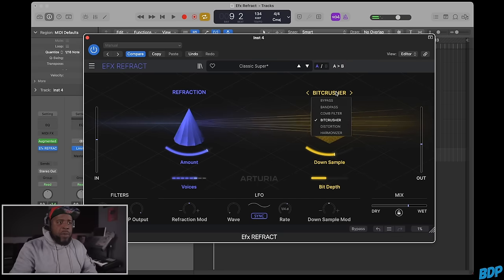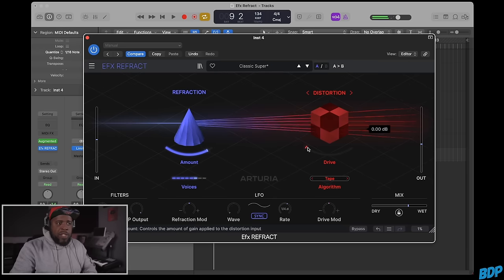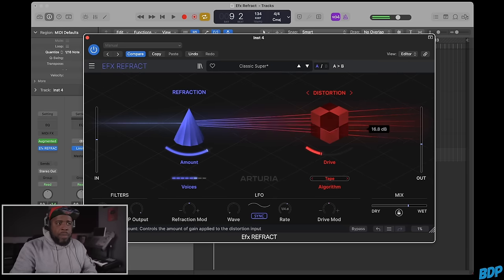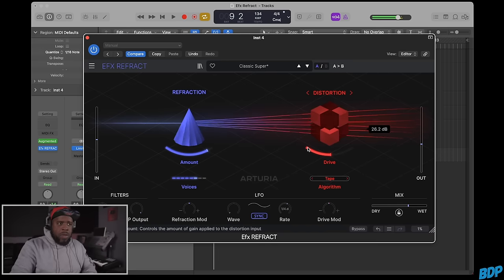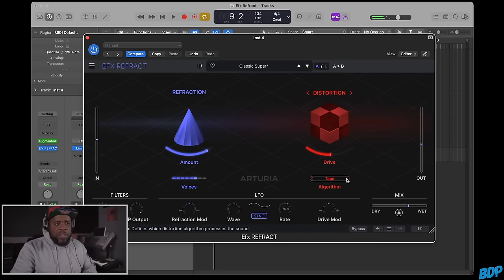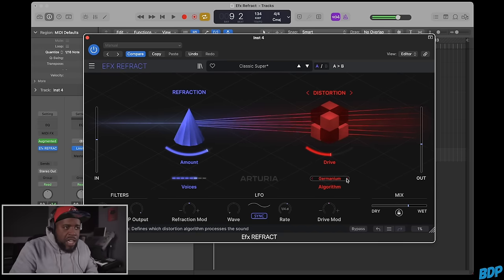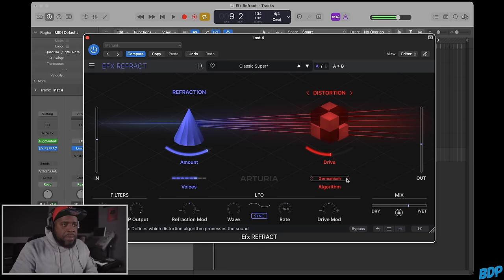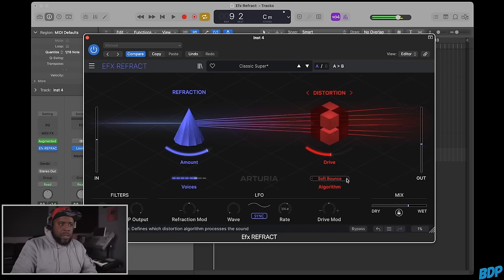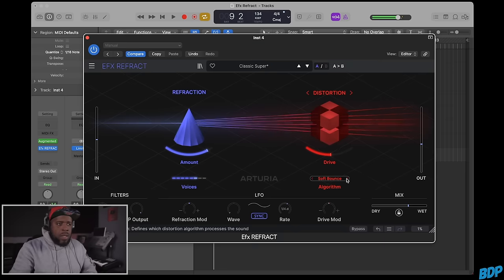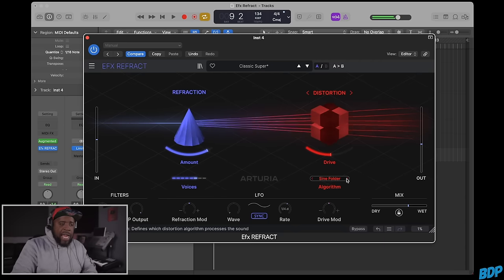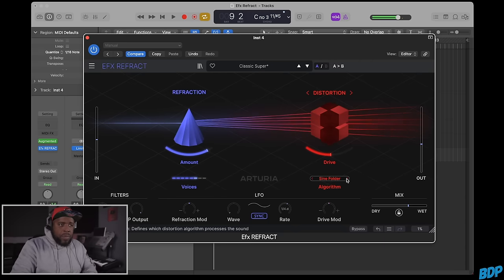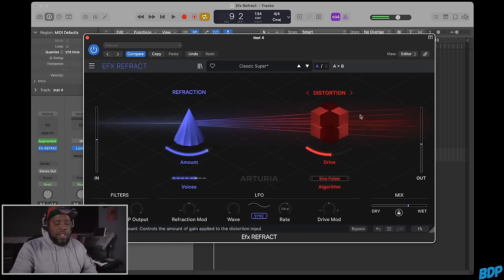Now we go to distortion. We can turn this drive up. There are different algorithms for distortion: tape, germanium, soft bounce, and sine. That's kind of cool.